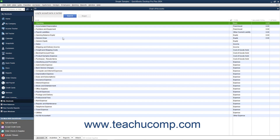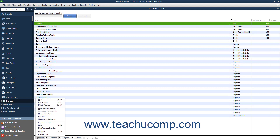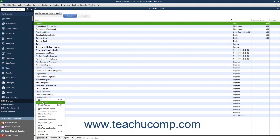You can add, edit, inactivate, delete, and rename accounts in this list. Generally, you can perform any of these tasks by first selecting the account within the Chart of Accounts you want to change. Then click the Account button in the lower left corner of the Chart of Accounts window and select the desired command to perform from the pop-up menu that appears.